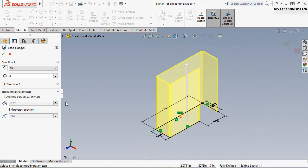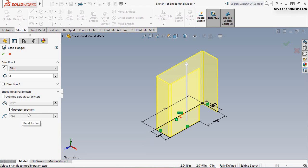Here you can see that I have kept the bend radius of the corner equal to the thickness of the sheet. Okay, that's it.